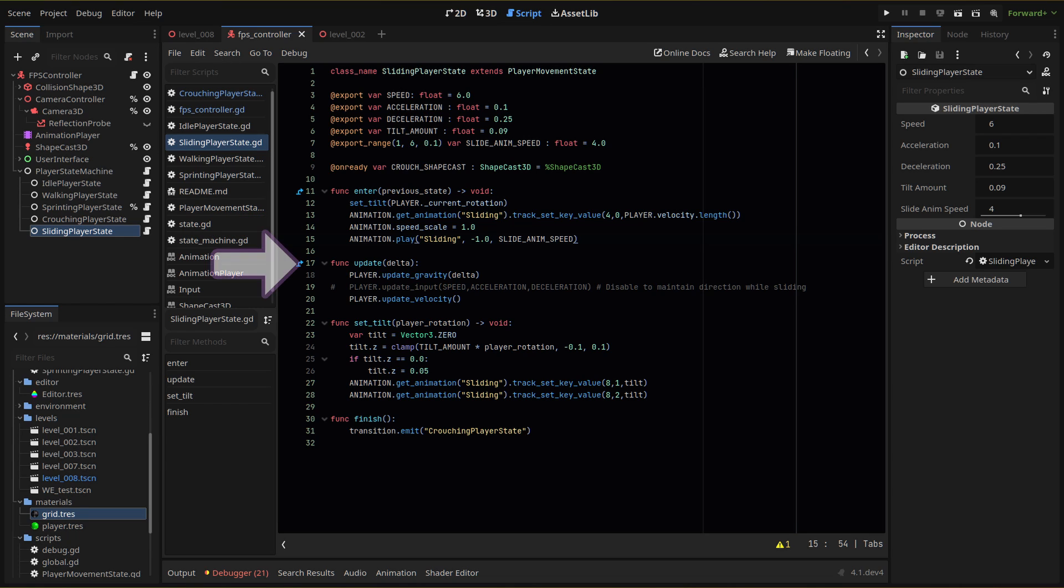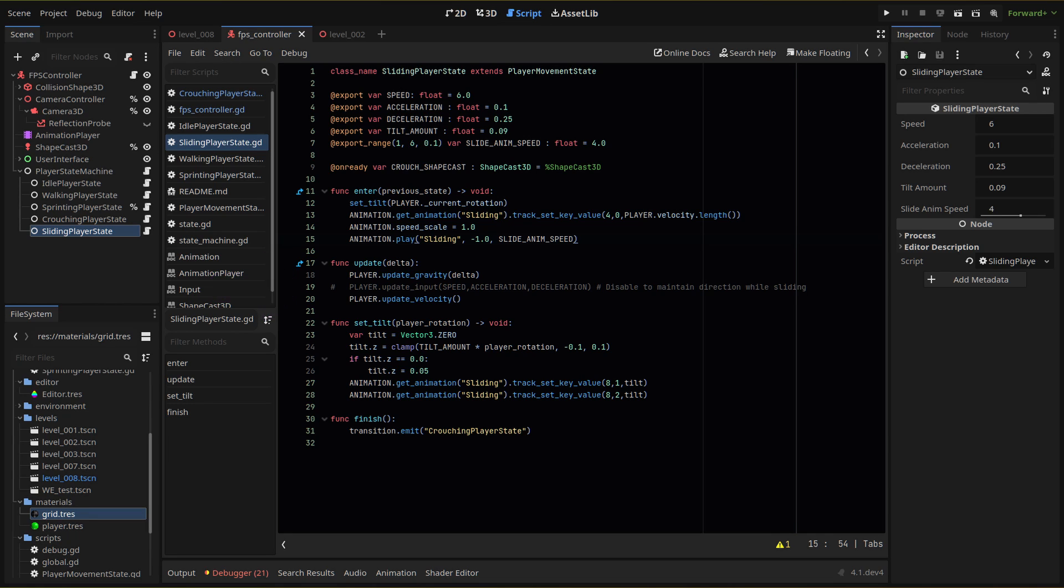In our update function, we run our update gravity and velocity functions. You can also run your input function if you want to be able to move while you slide, or for my example, not run it, so once the player slides, they're locked in that direction and can look around and aim. The finish function will run once our animation is finished, and we'll transition to the crouching player state where we'll run our uncrouch check as usual.